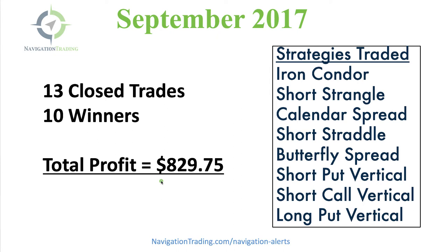I trade these alerts super small because I want those who have smaller accounts to understand that they can trade these strategies and have consistent profits.